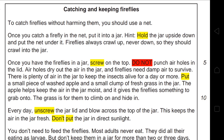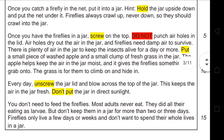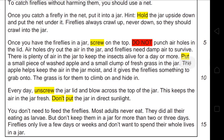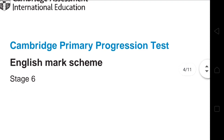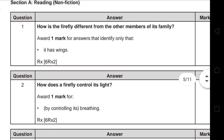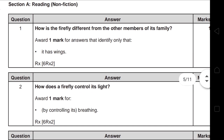The writer also uses connectives before each stage to show what would happen — for example: 'once,' 'also,' 'and then.' Now let's look at the questions. Question 1 asks: how is a firefly different from other members of its family?